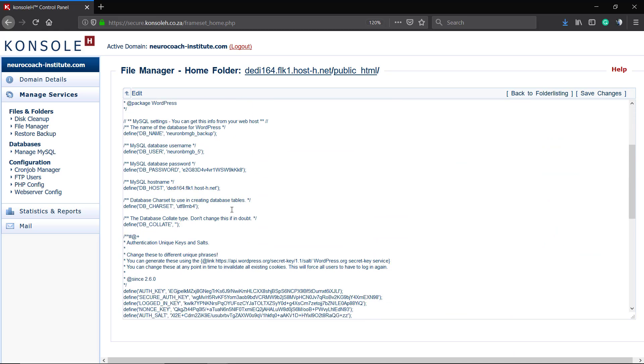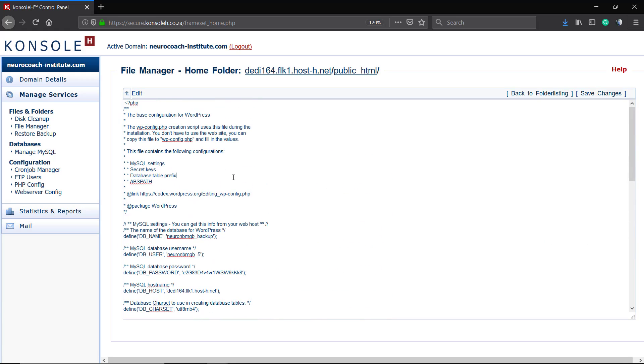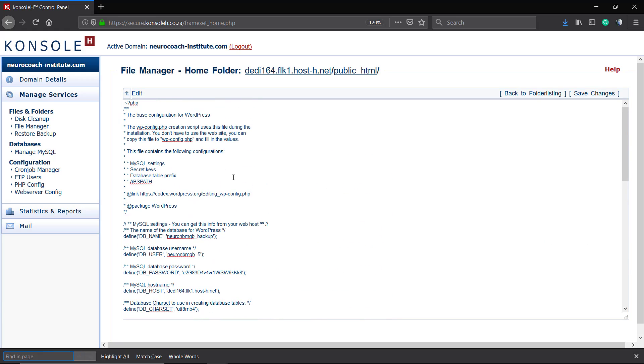And I'm going to search for 'debug' - D-E-B-U-G. Oops, a little mistake. And here we have